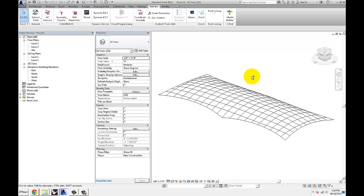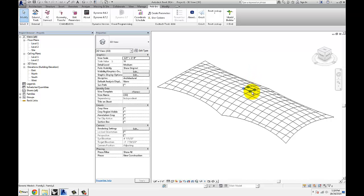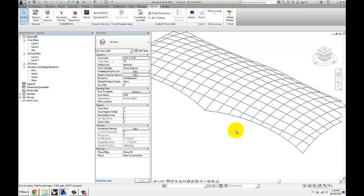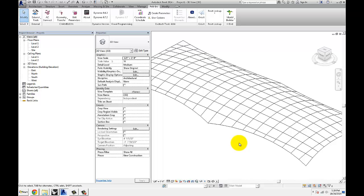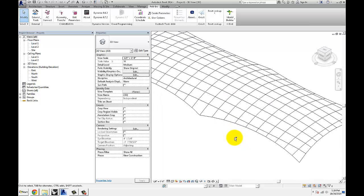It basically allows you to open up either a 3DM file directly and import all the geometry by layers into Dynamo and then do some studies on it. Or you can use a user object that I created for Grasshopper and export straight out of Grasshopper if you have some studies going on and you don't want to bake them into a Rhino file.